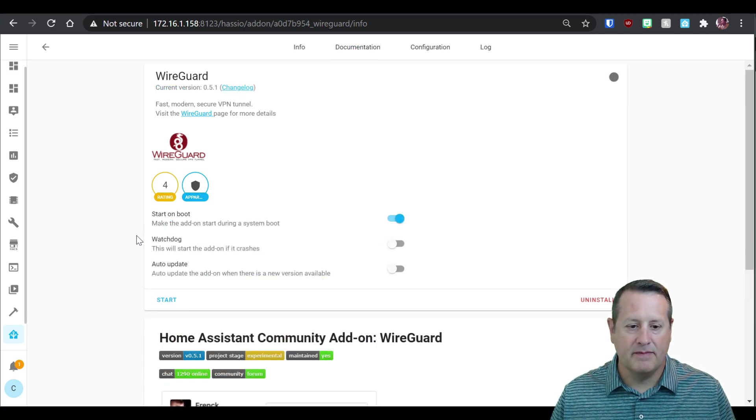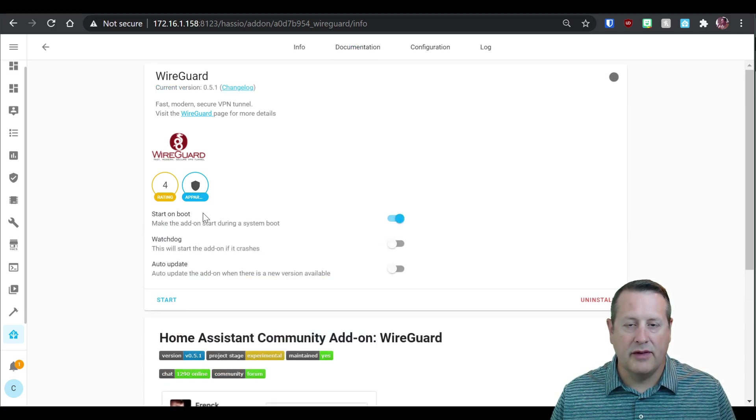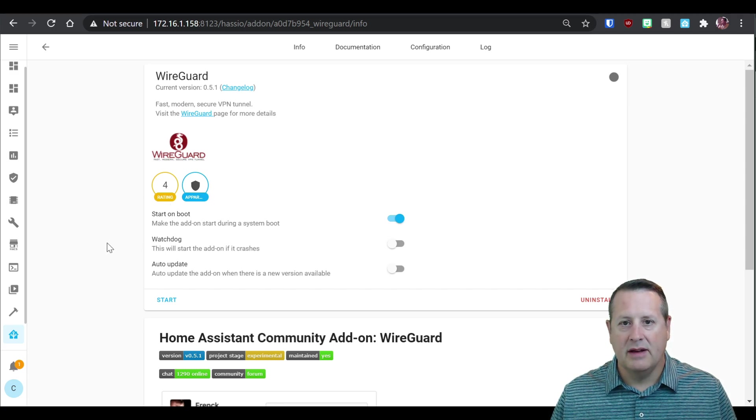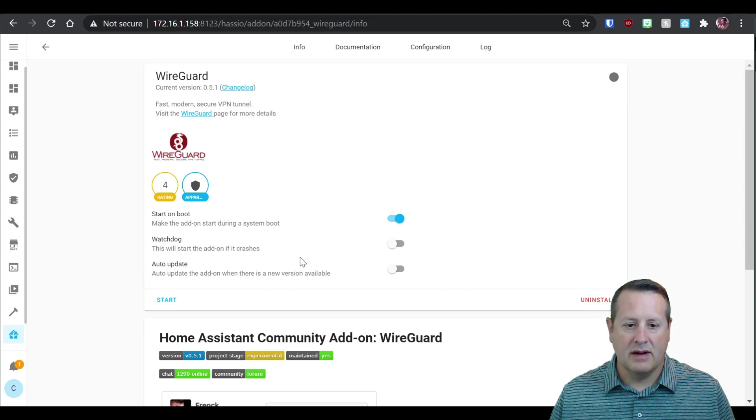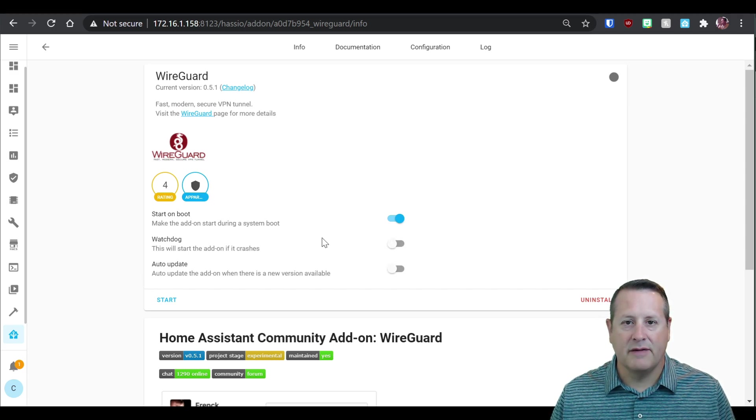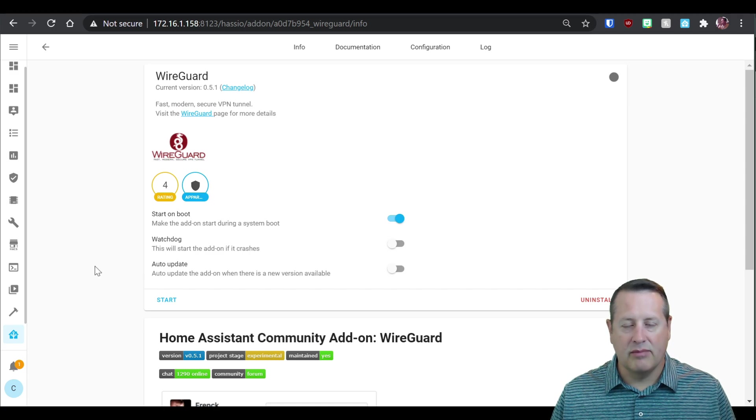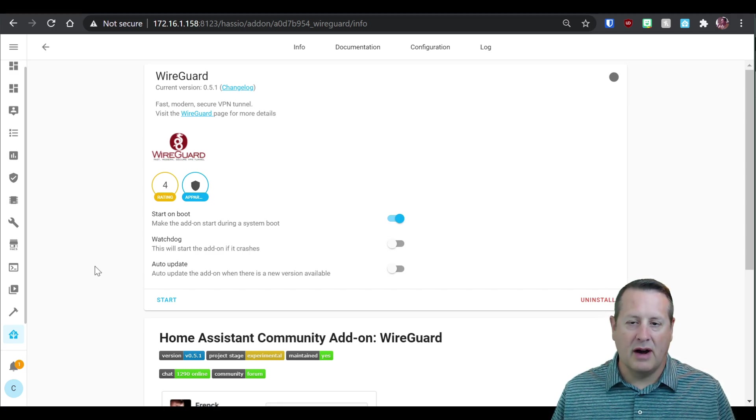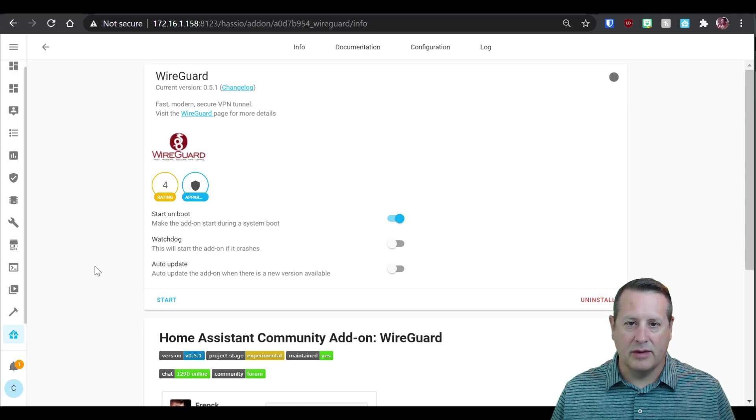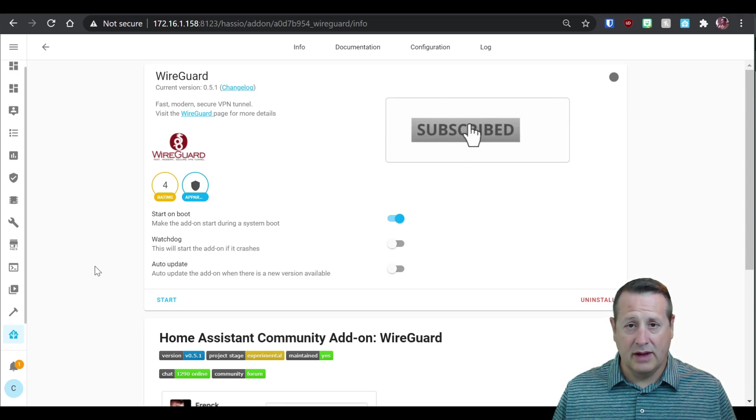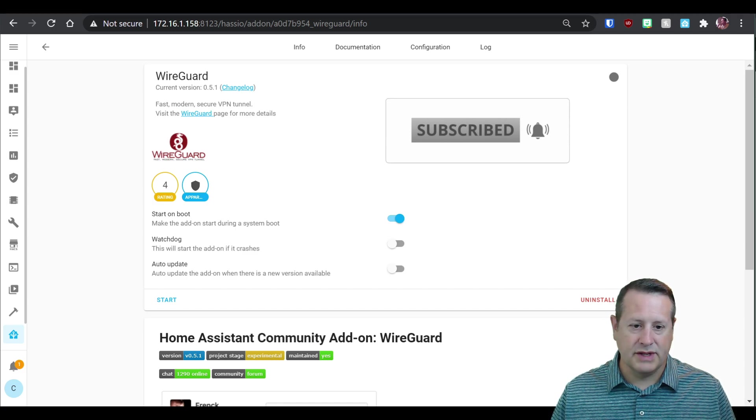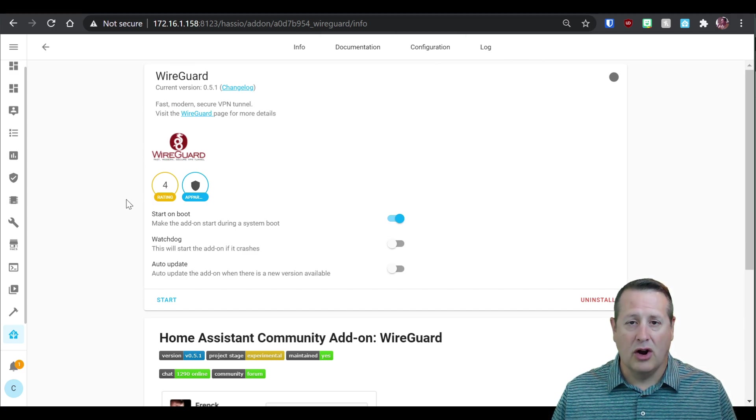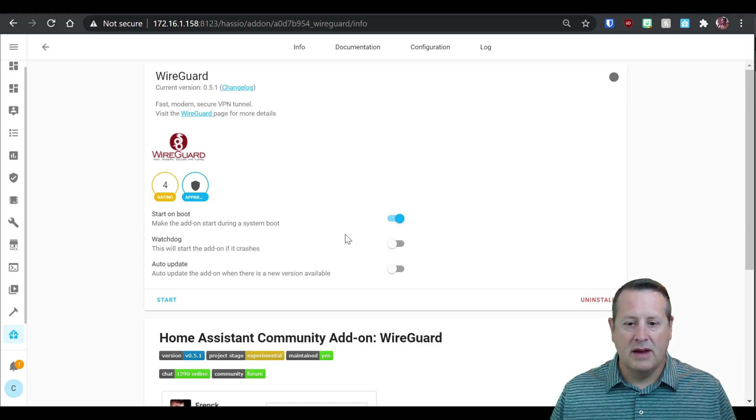Now it's installed and you can check start on boot if you want it to run when you start up Home Assistant and also Watchdog. I don't use that very often, but Watchdog will restart it if it crashes. That's useful if you're not at your local network, you're away on a trip or something, and then all of a sudden your VPN fails, it'll auto restart. Of course, if you have access to your Home Assistant remotely, you can still get in here and do this as well.